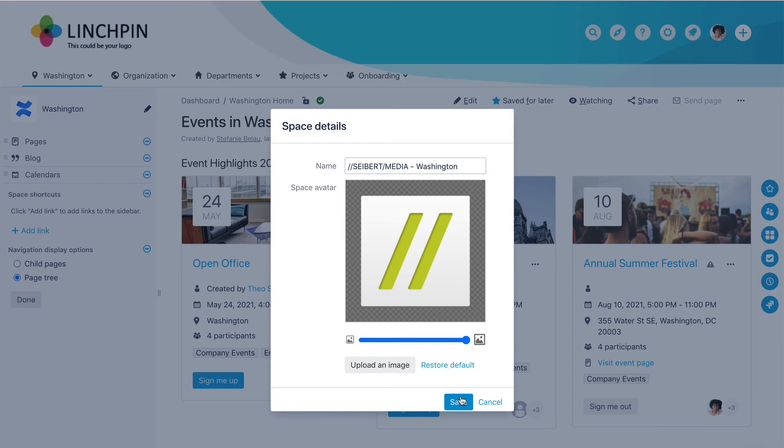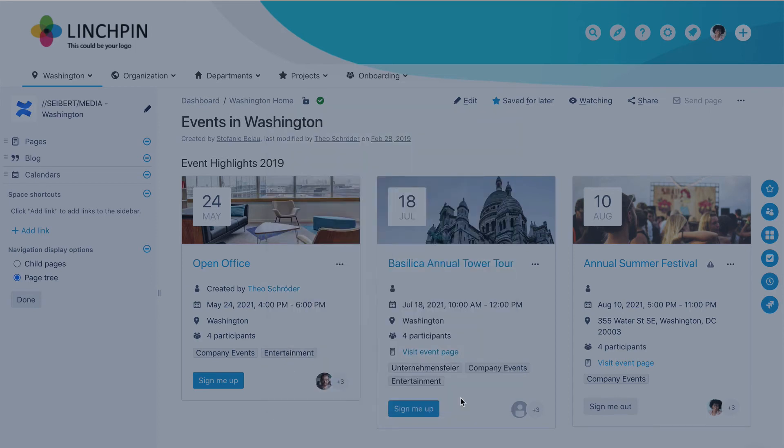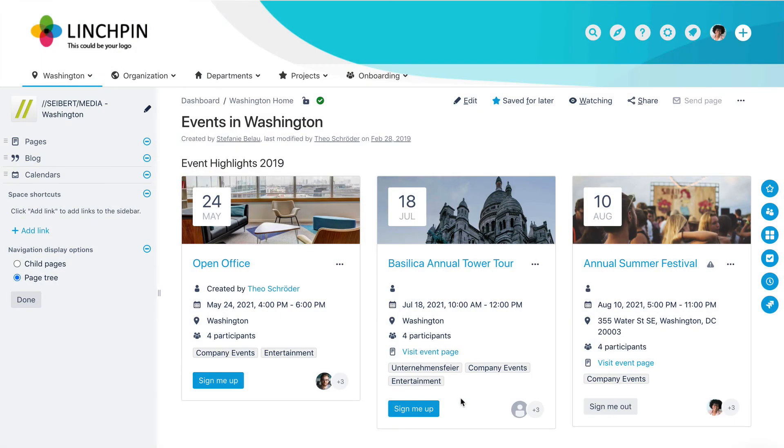You can only change the avatar in Site Spaces. Your personal space will use your profile picture as its avatar.